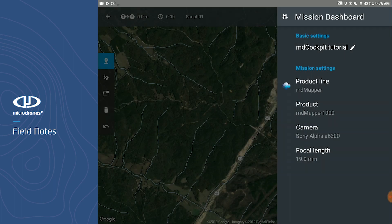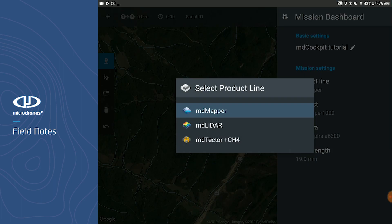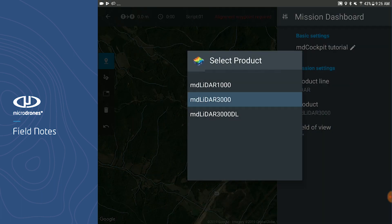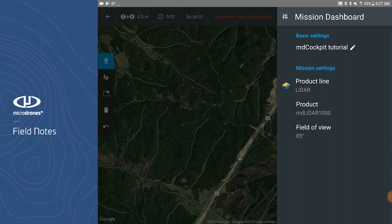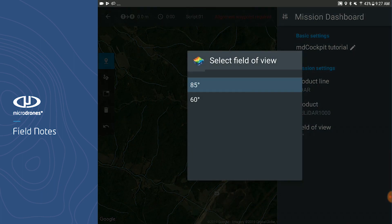If you were to select another system, such as the MD LiDAR, we have all three of our MD LiDAR systems built into MD Cockpit as well: MD LiDAR 1000, MD LiDAR 3000, and the MD LiDAR 3000 DL. Let's select MD LiDAR 1000, and you can see a cool quirk and feature — we can fly this system at two different fields of view. If I select the field of view, I can fly it at either 85 or 60 degrees. Let's leave it at 85 degrees.